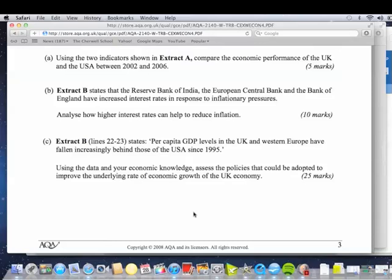Extract B states per capita GDP levels in the UK and Western Europe have fallen increasingly behind those of the United States since 1995. That's quite a long time ago. You might get something along the lines today that growth in Britain and Europe has fallen increasingly behind the BRIC nations — Brazil, Russia, India, China. Coming up towards April 2012, there were signs that the USA economy was growing faster than certainly the UK, so they might bring that in.